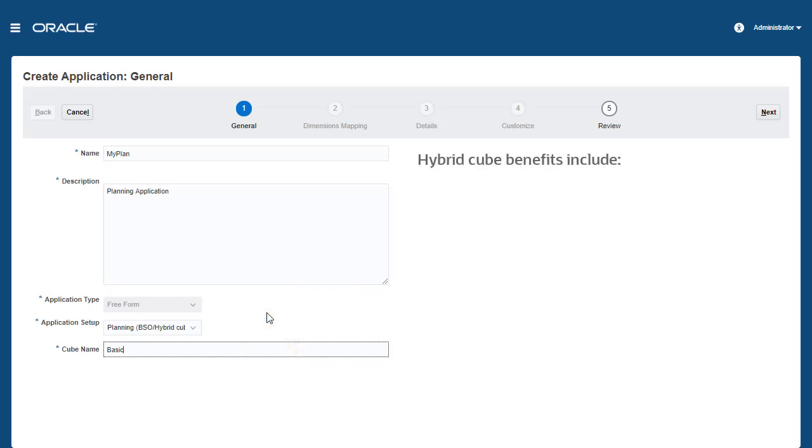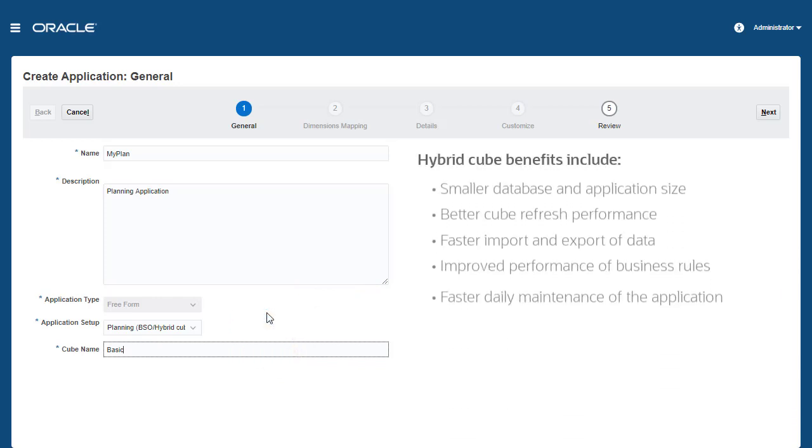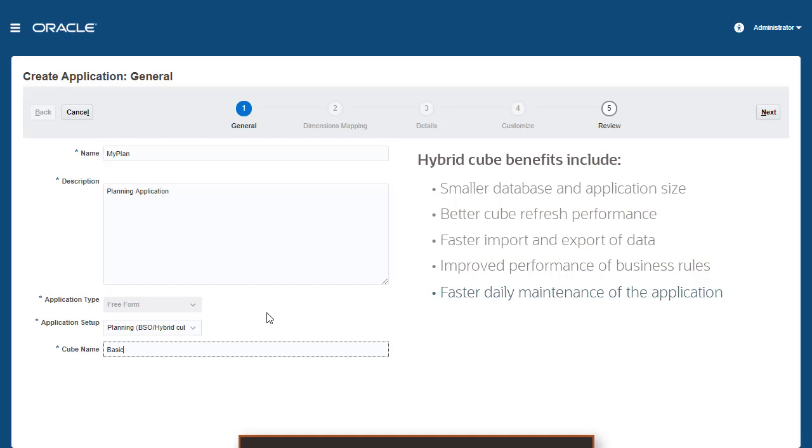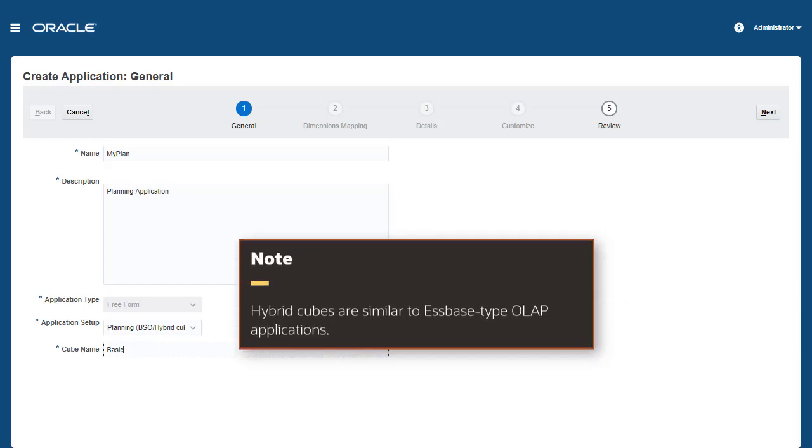Hybrid cubes provide many benefits including smaller database and application size, better cube refresh performance, faster import and export of data, improved performance of business rules, and faster daily maintenance of the application. Hybrid cubes are similar to Essbase type OLAP applications.